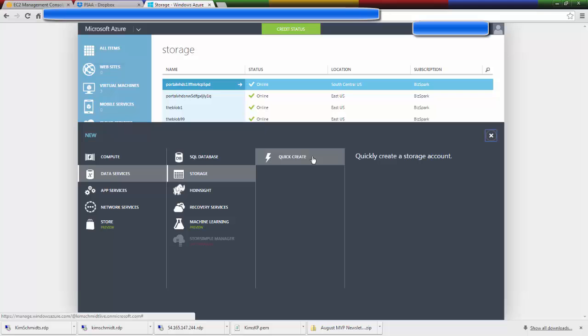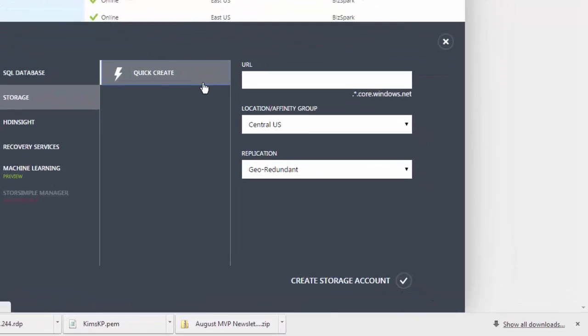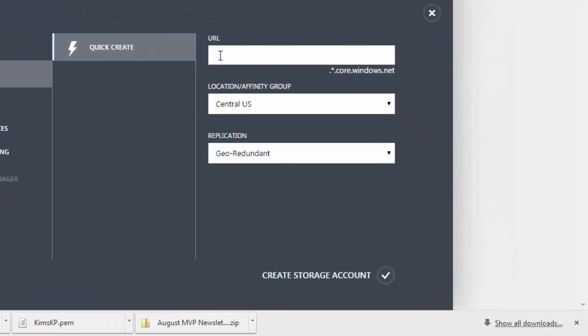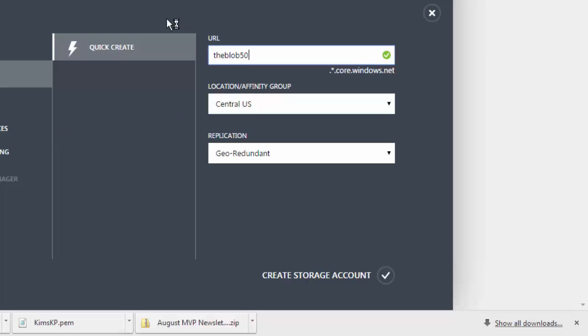So let's click Quick Create. Now I'm going to choose the name of the URL and I'm going to call it the blob50.